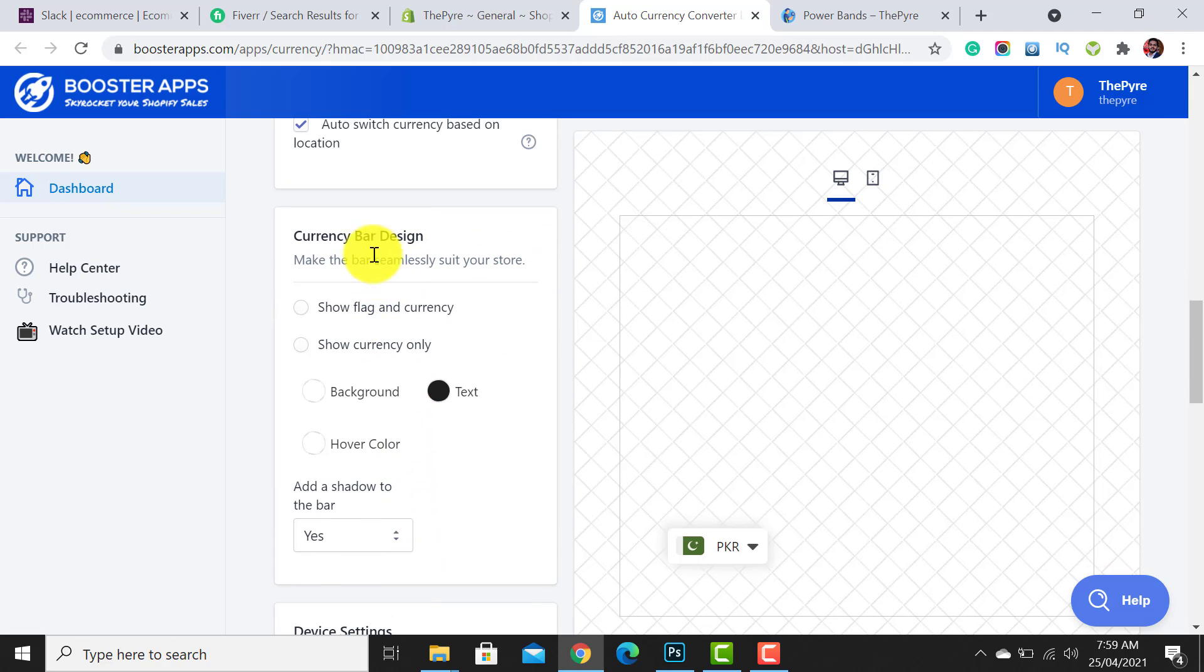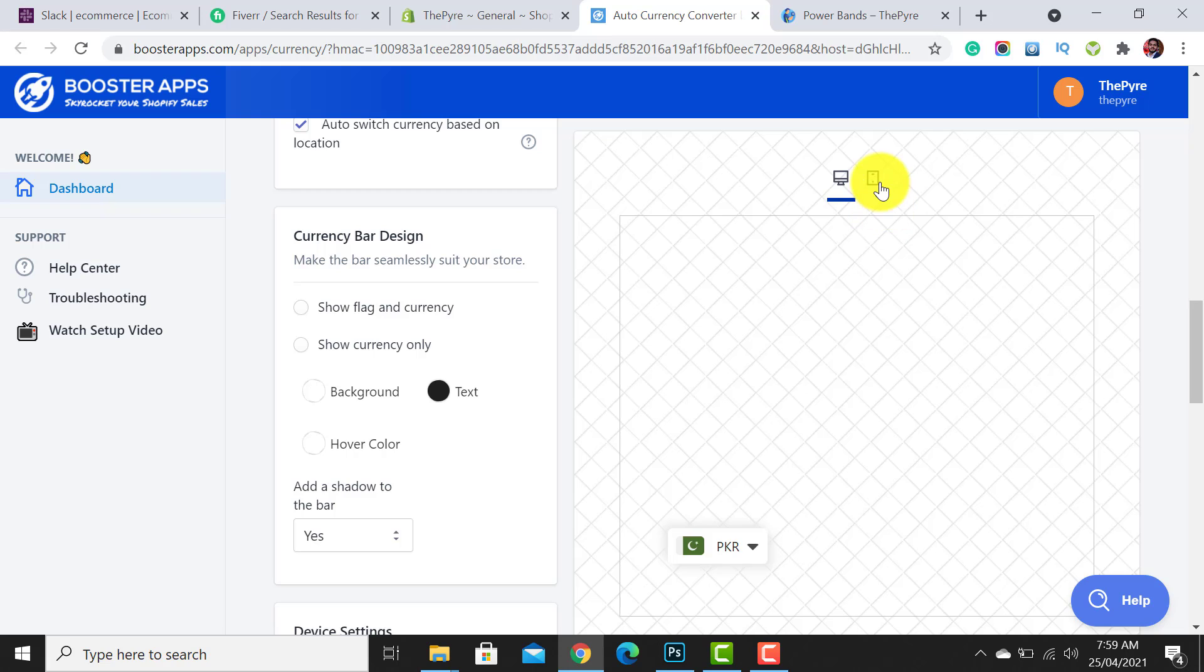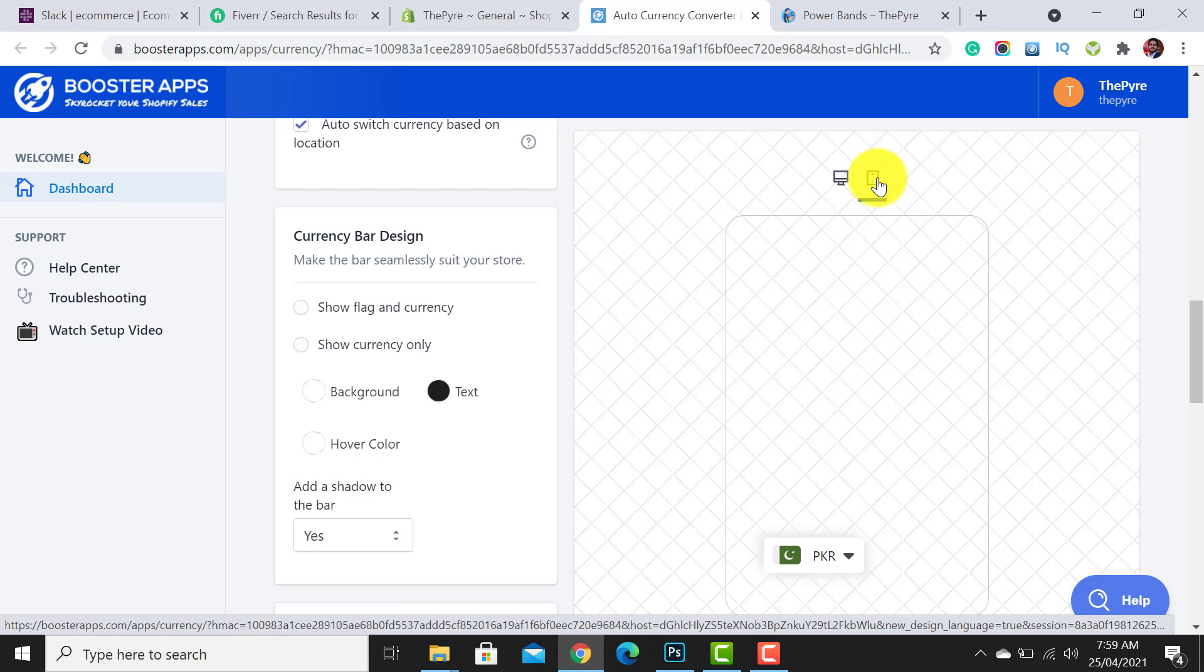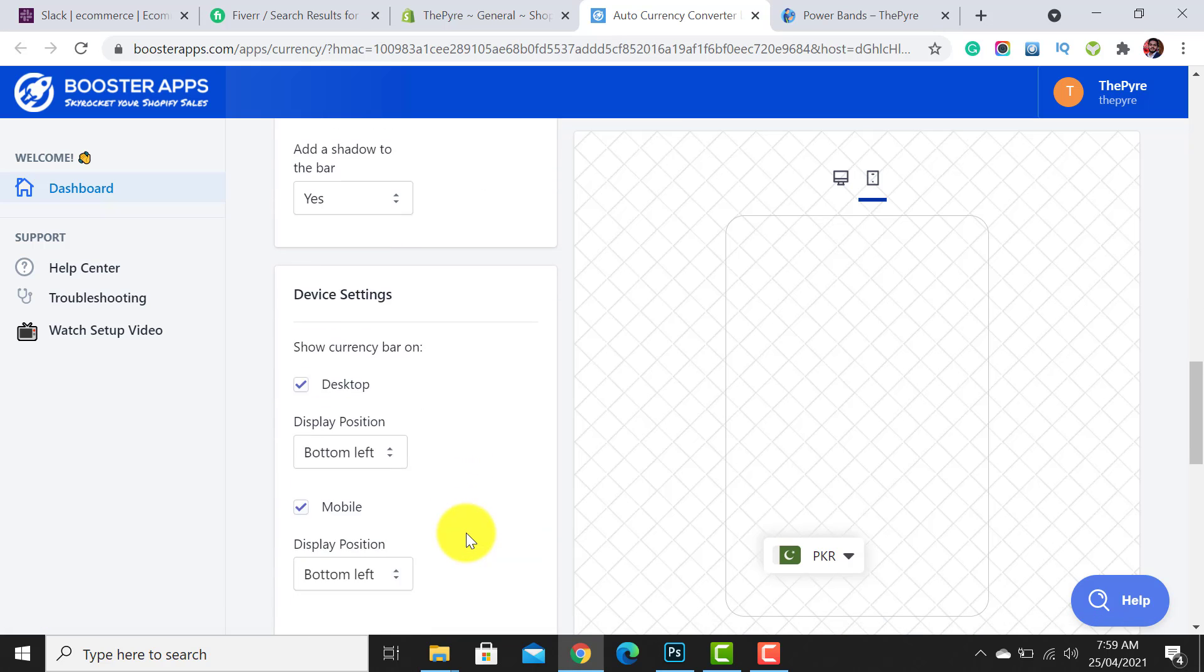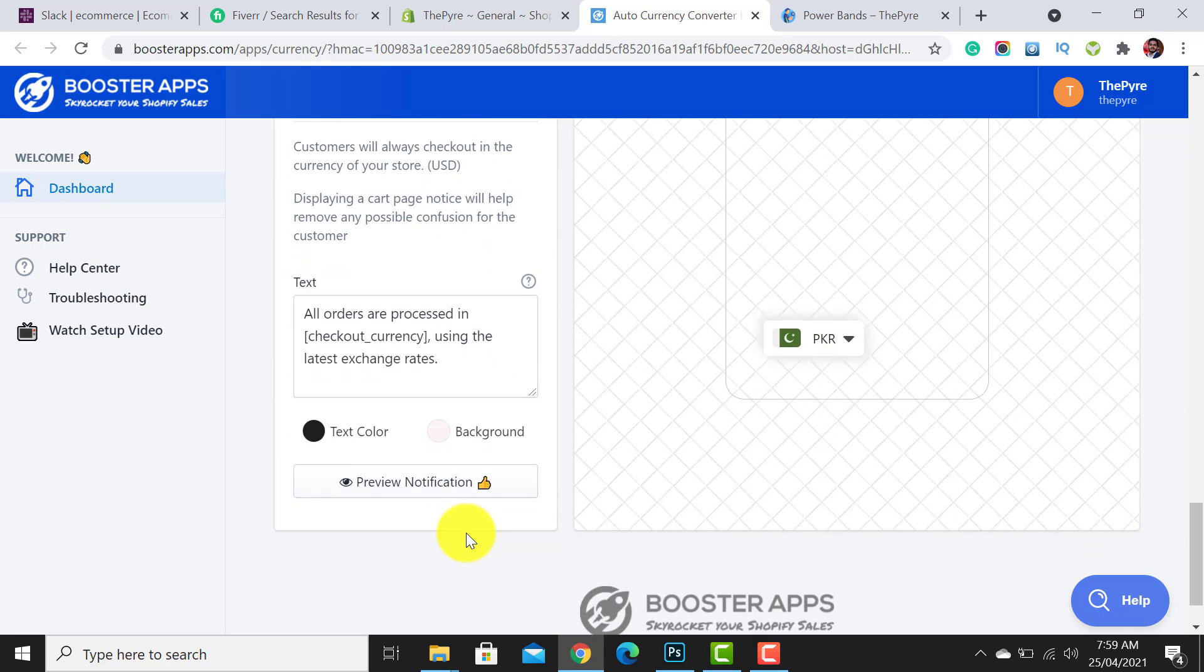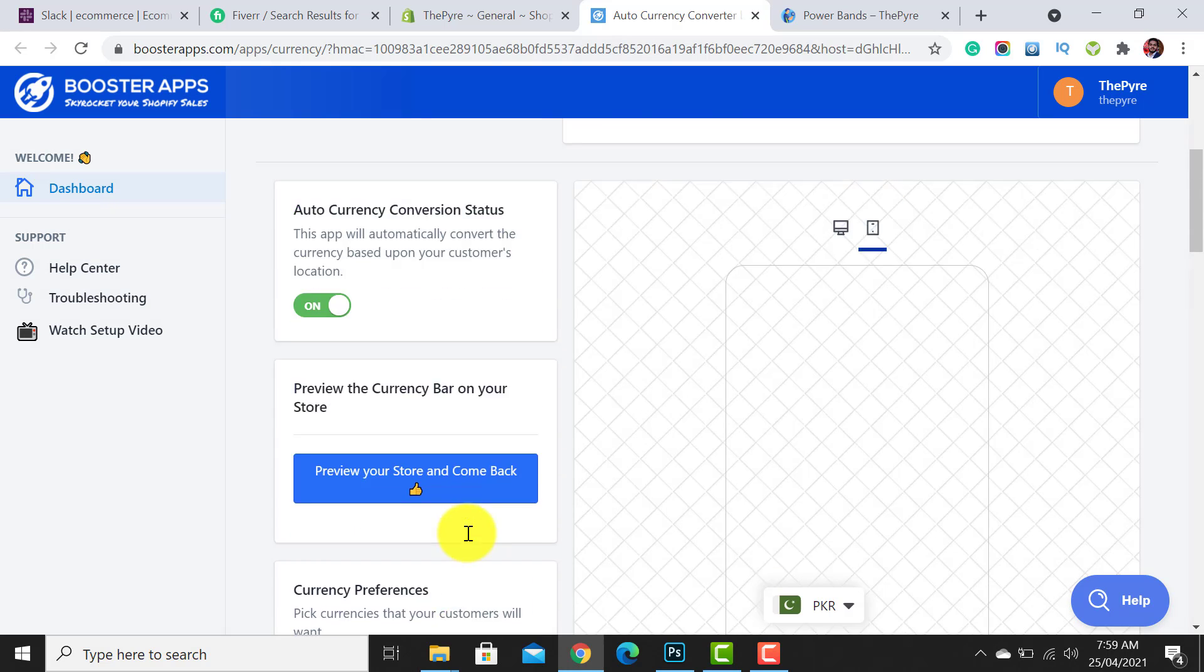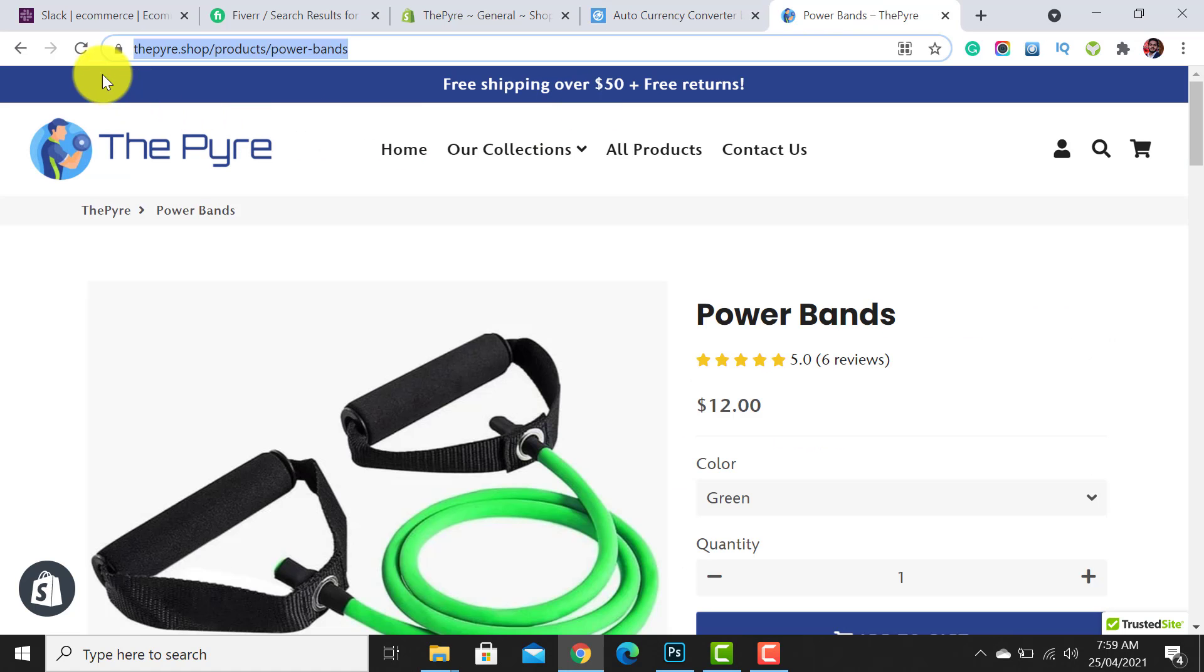From here you are able to customize the currency bar design, show flag or currencies. From here you can see the desktop view, and by clicking on this option you are able to see the mobile view. Here are a few more options you can do on your own.